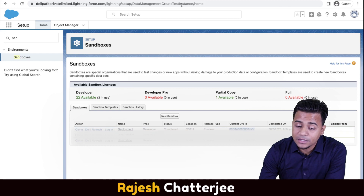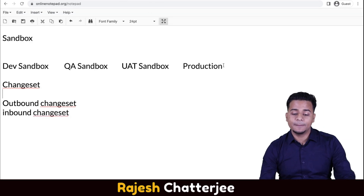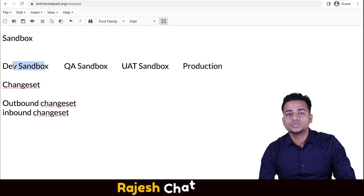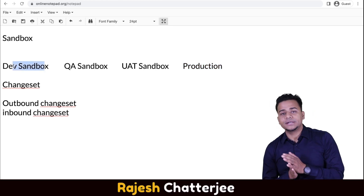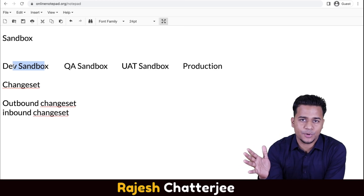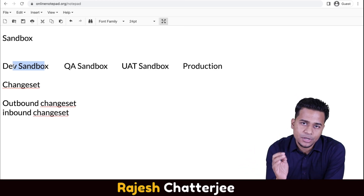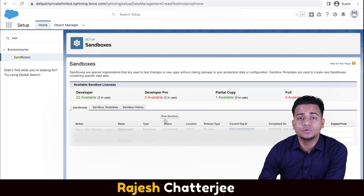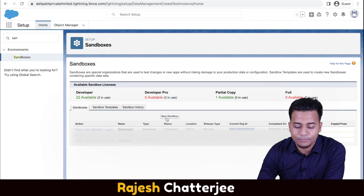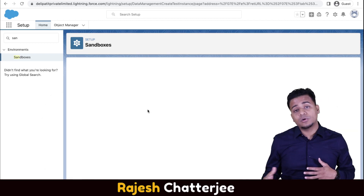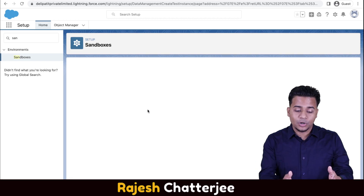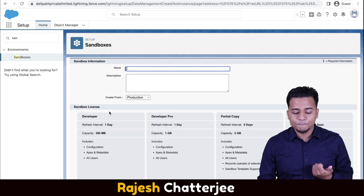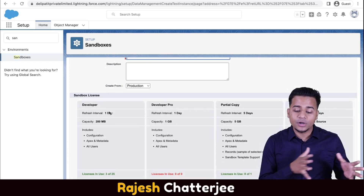In a production org, as I explained before, the production org is connected to different sandboxes. Initially when you get into a project as an admin — say it's a scratch project — you get access to production. Your job is to log into production and keep creating new sandboxes: the dev sandbox, the QA sandbox, the UAT sandbox, and then production you already have.